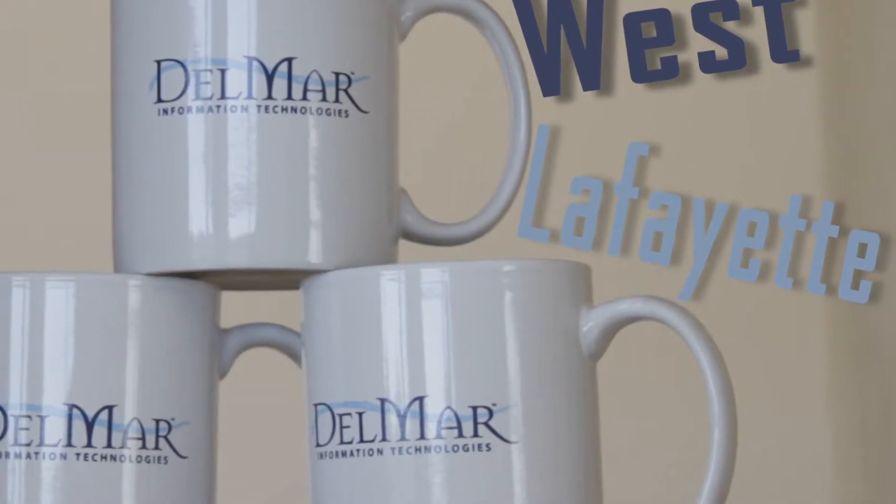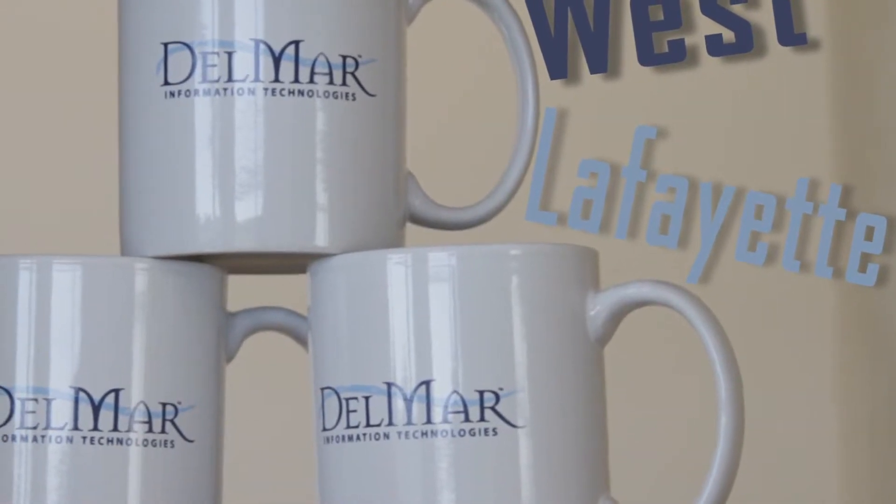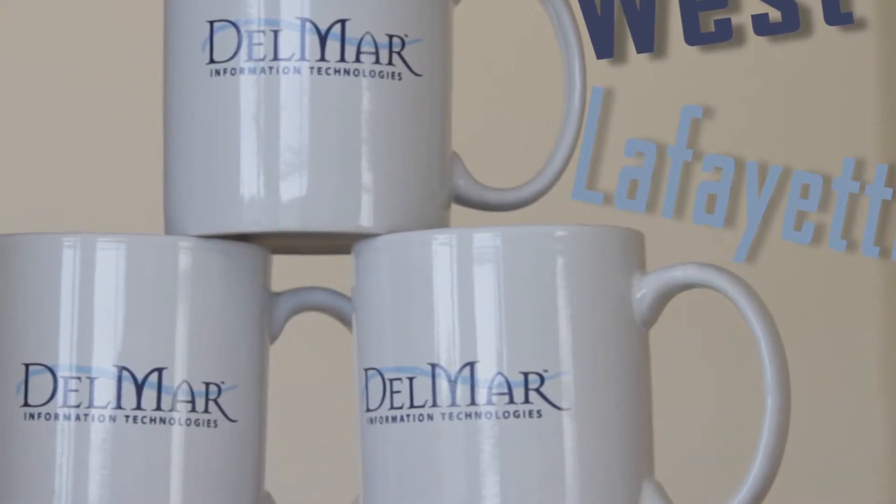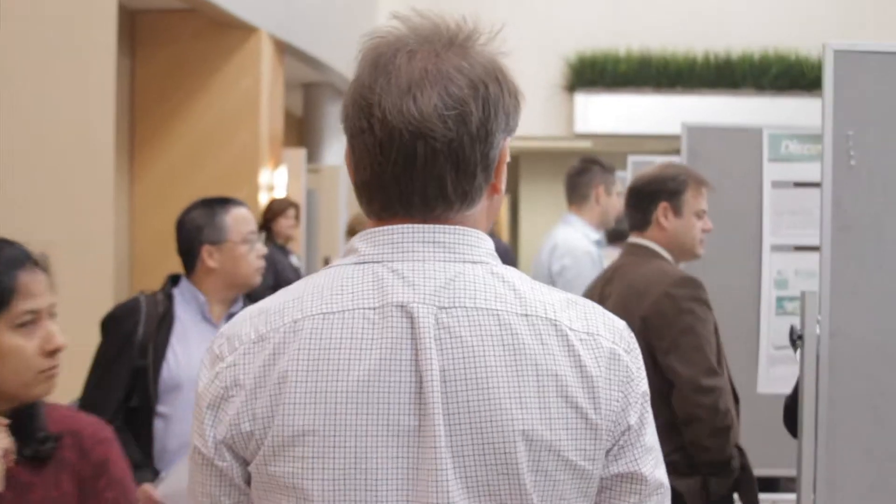So with Tippecanoe County, they talked to us about this vote center idea and that they needed this electronic poll book kind of software. I thought it was a good idea, and when I talked to them about how we could do that for them at Del Mar.